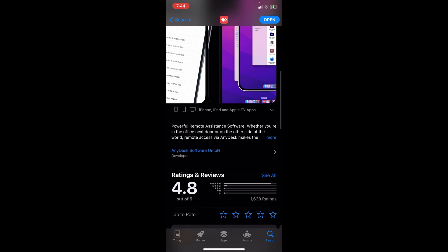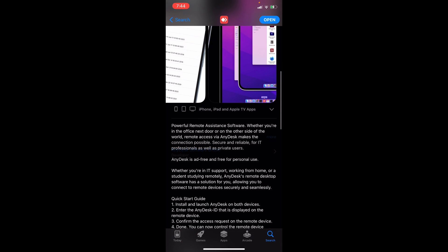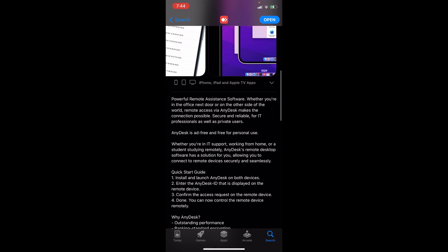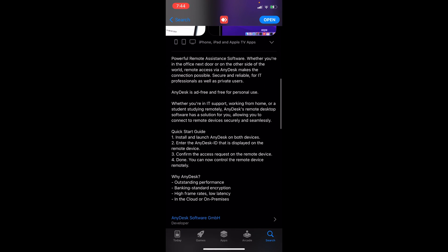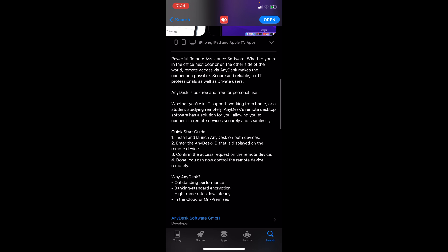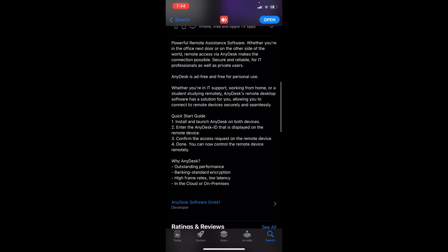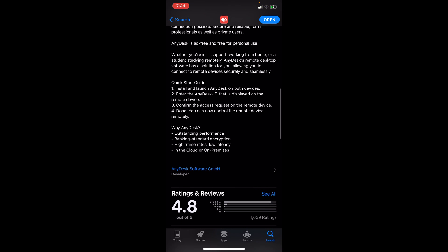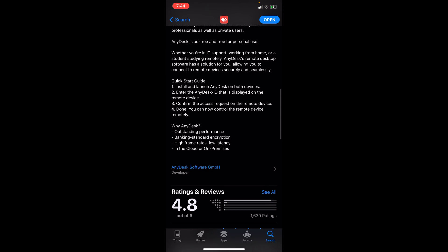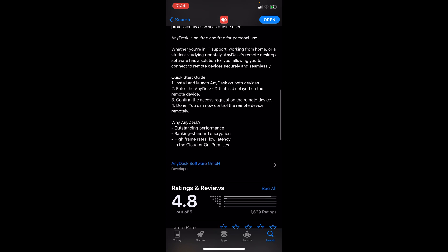If you're actually not familiar with this, just a quick overview that they provided here on the App Store. This is a powerful remote assistant software. Whether you're in the office next door or on the other side of the world, remote access via AnyDesk makes the connection possible. This is secure and reliable for IT professionals as well as private users. AnyDesk is ad-free and free for personal use.